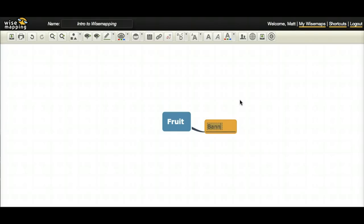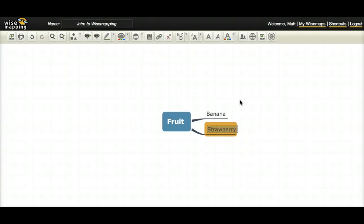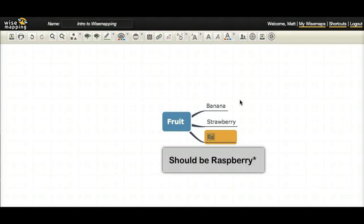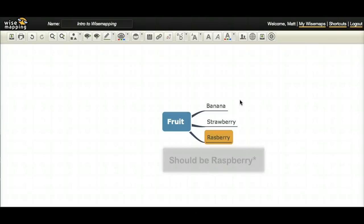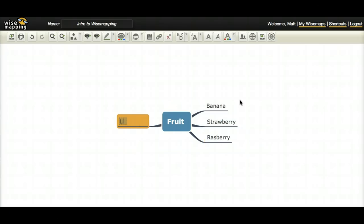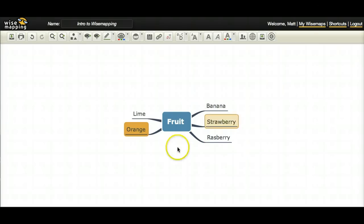So banana, strawberry, raspberry, lime, orange. So I have these ideas.